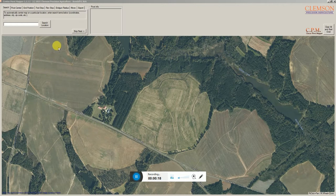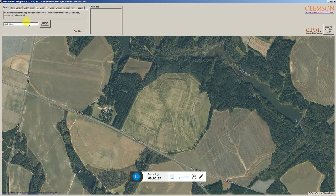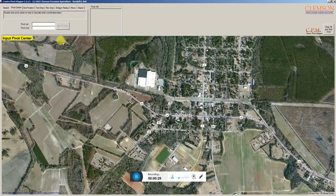This is the program once you've loaded it in. The first step is to go to where you want to build a map. I'm going to go to one of our research stations in Blackville, South Carolina.